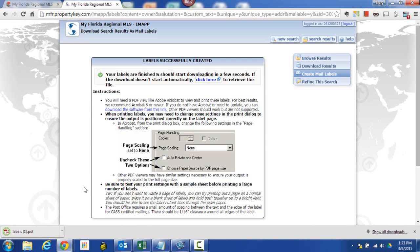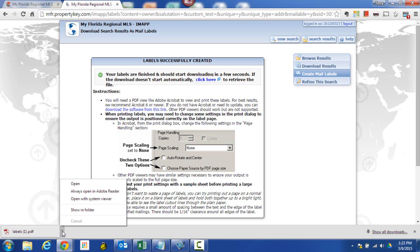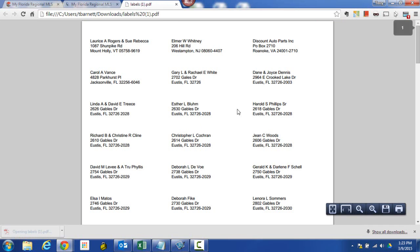And you can see down here in the lower left-hand corner, it's actually created my label. Now your browser might download something in a different place. I happen to be using Google Chrome today, so it actually downloads it and puts it down here in this little bar. And what I'm going to do is I'm going to go ahead and open that. And here we have our labels.